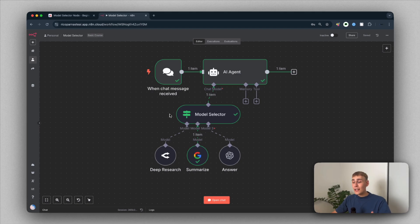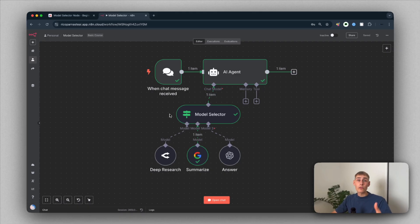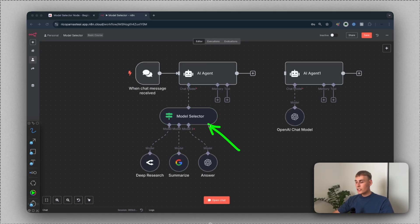In this video, I'm going to show you the new model selector node that lets you build dynamic AI agents that pick the right LLM for the right use case. For example, Perplexity for the research, Google Gemini for the summarization, and ChatGPT for everything else.